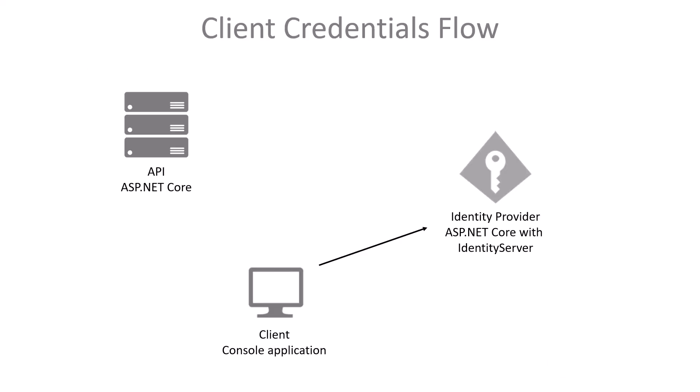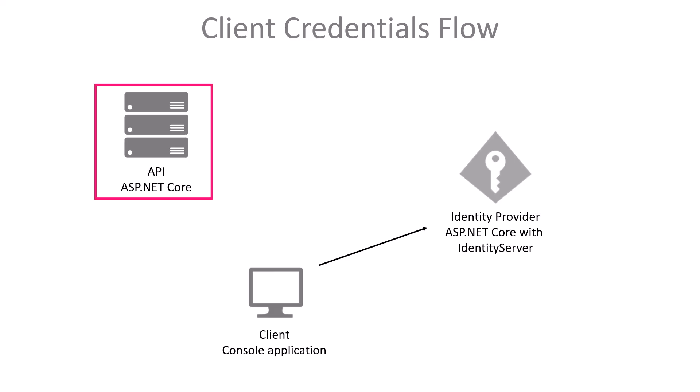Here's what we're going to build. We will have a client, a console application, that needs to get data from an API that is protected. It requires an access token. So before it can do the request, it has to get that from the Identity Provider, an ASP.NET Core application using Identity Server.